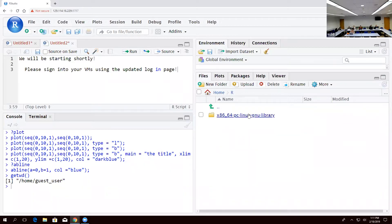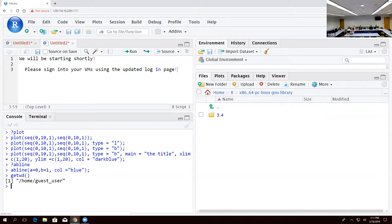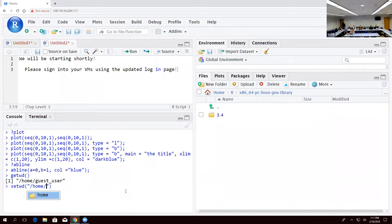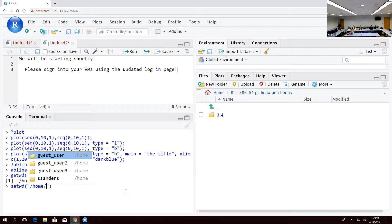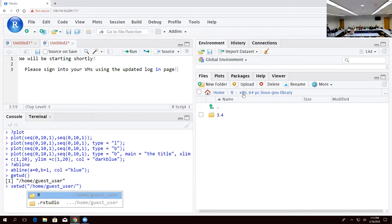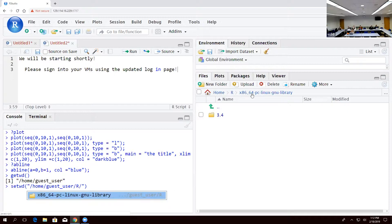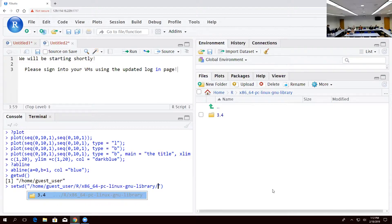Just real quick — if I were in a different folder, I could use `setwd()` to change the working directory. You can tab-complete through the path, which is really helpful. For example, `setwd("/home/guest-user/R/x86/")` would put me in that folder. I could use that as my working directory, though I don't have anything in there so I won't do it now. I just wanted to show that because it was a very common problem last week.